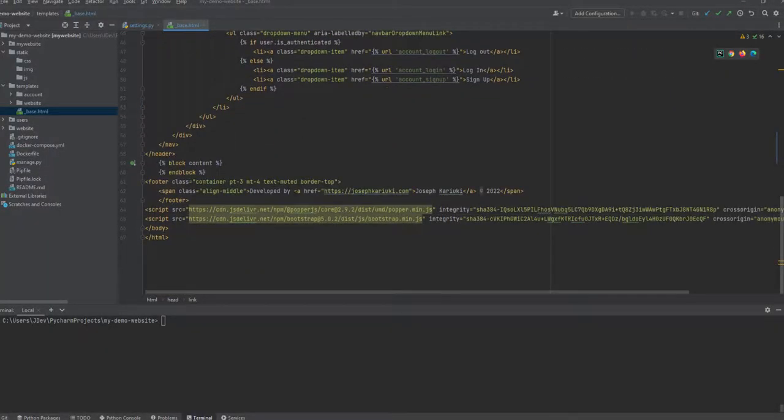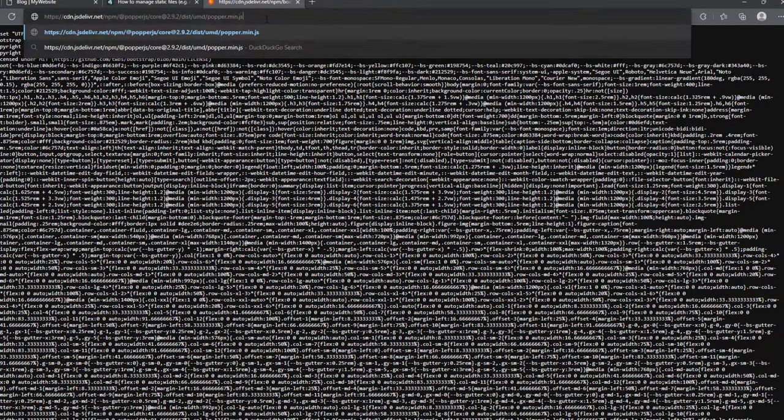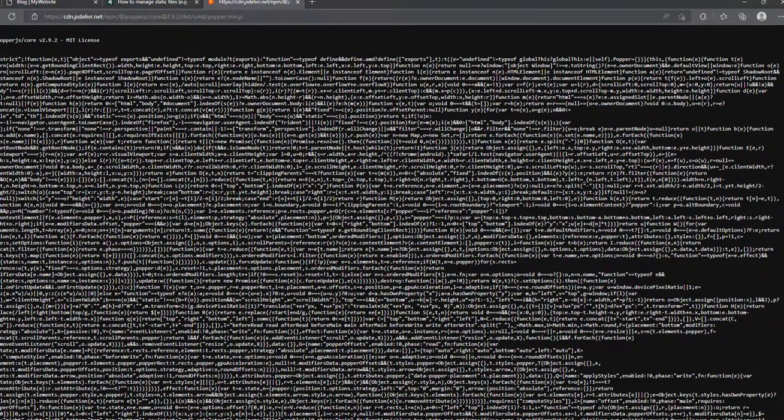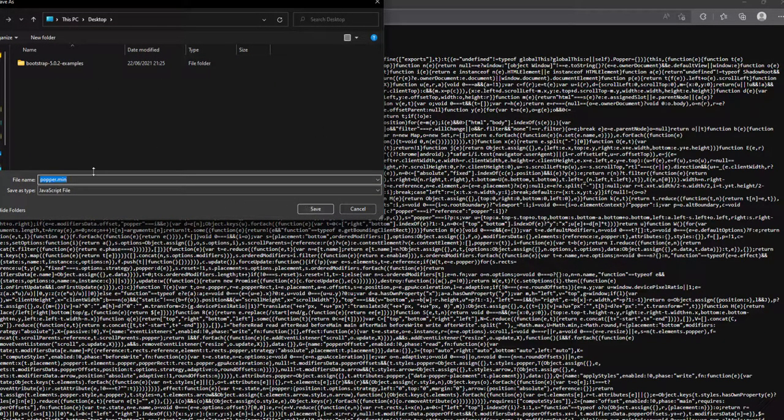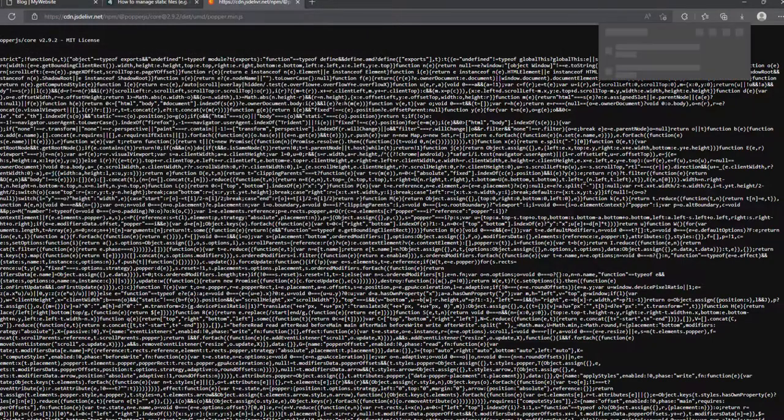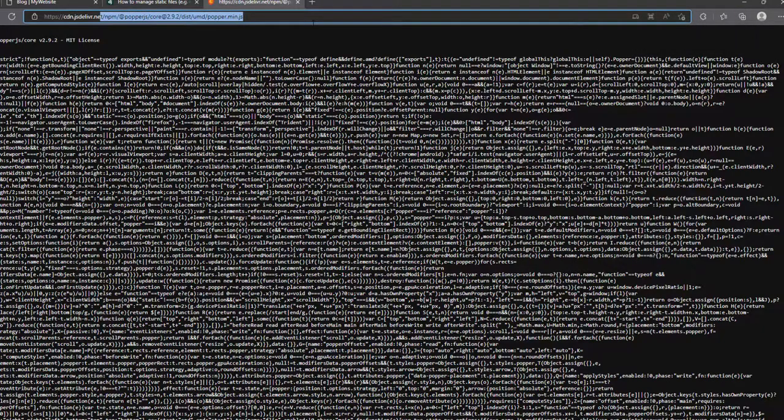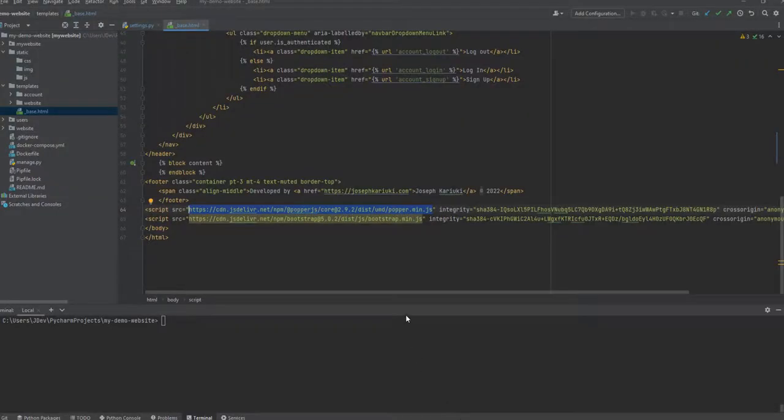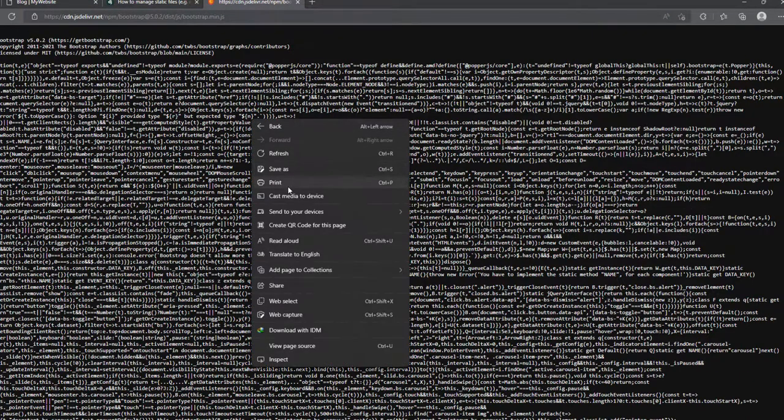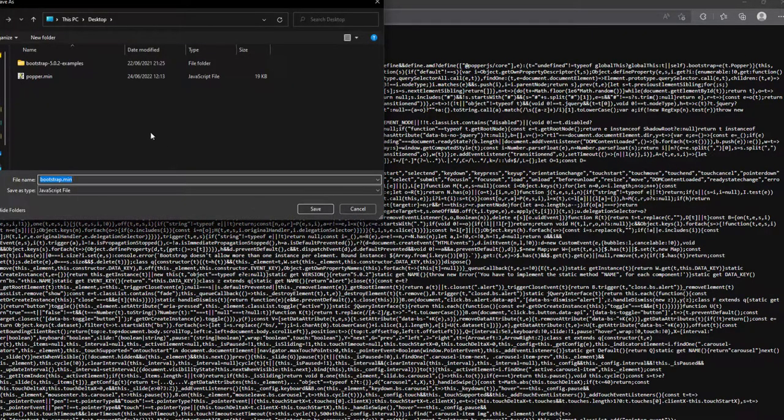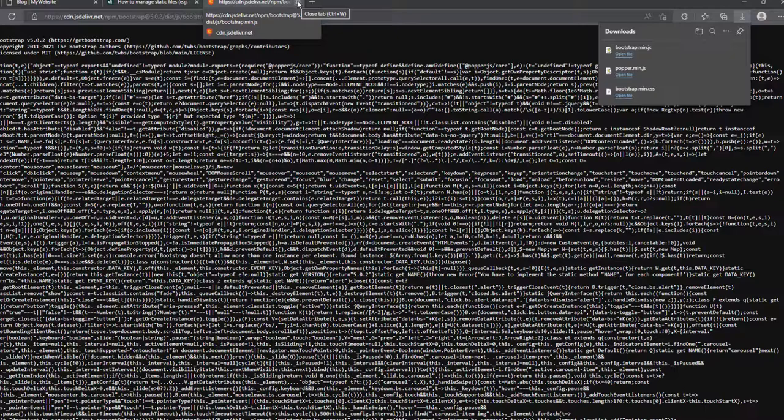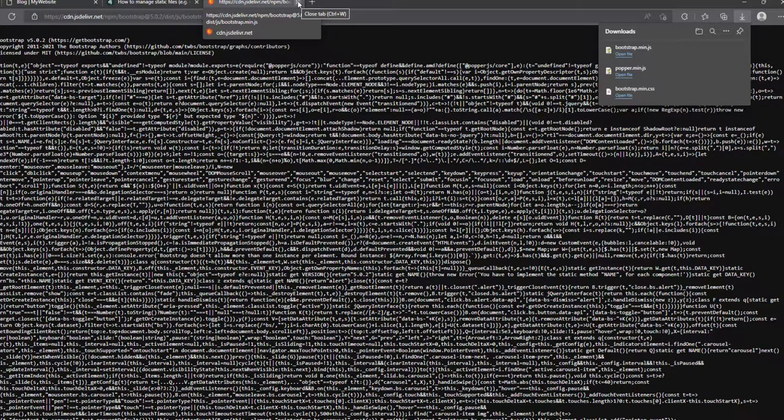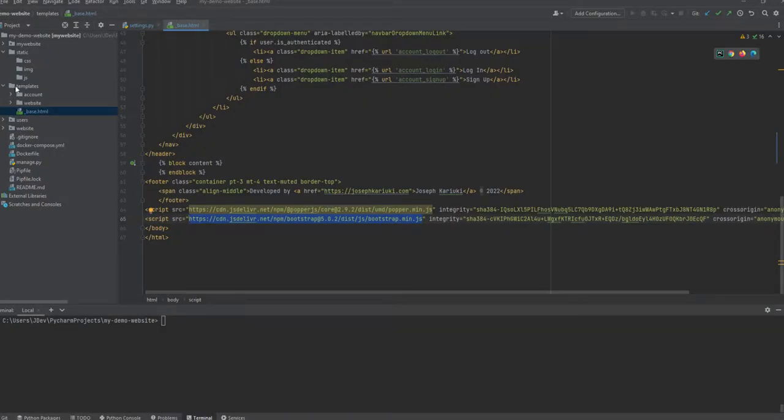We have one for the Popper JavaScript, Popper.js, and then we have the other one which is the Bootstrap minified JavaScript file. So I'm also going to save it. Yeah, so we have these three files.